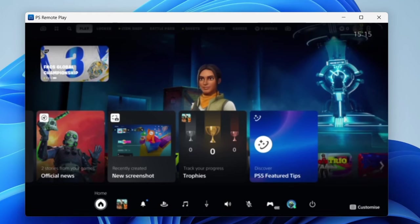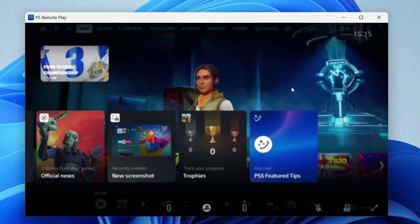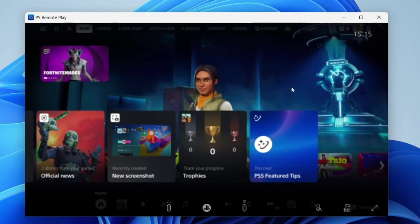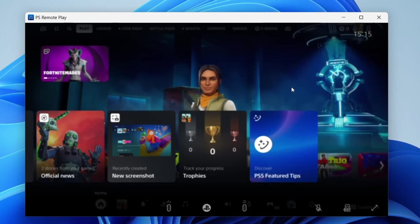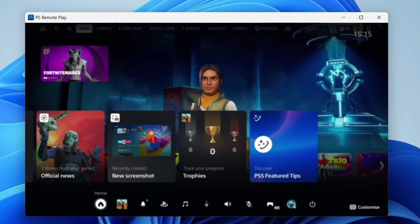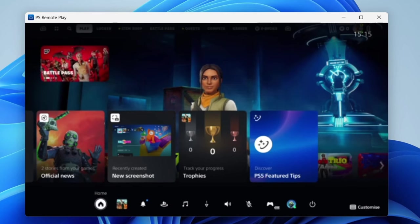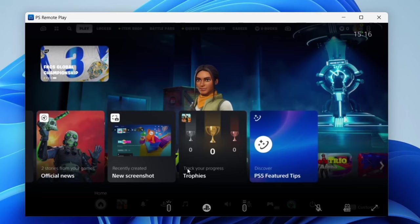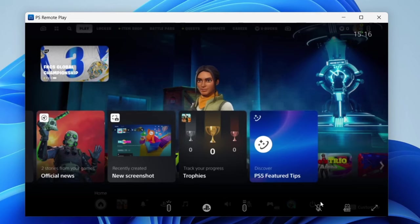Just like that, PS Remote Play will then load. Now as you can see, it looks quite blurry. Just keep waiting. It will take a moment for it to properly connect, but it will ultimately depend upon your connection and your speed of the internet. Just like that, it's now got much clearer. At the bottom you can use the controls here.